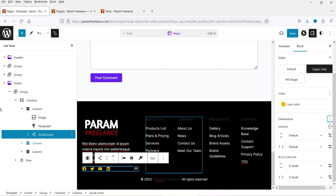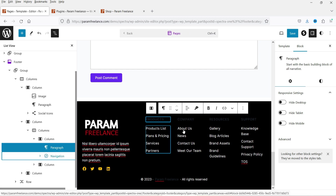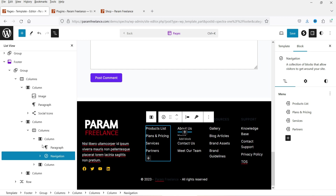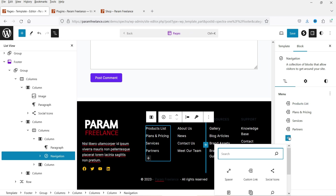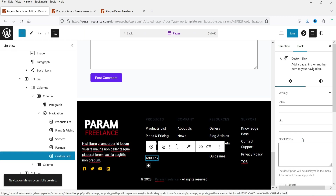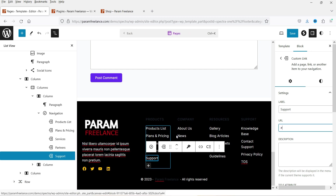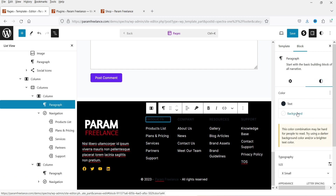Next to the social icons we have two columns, each containing navigation menus. If you want to change the navigation items, click on a navigation block. In the right-hand panel, click Add New Item, select Custom Link, enter the label — for example 'Support' — and add your link. Whenever someone clicks it they'll be directed to that page.